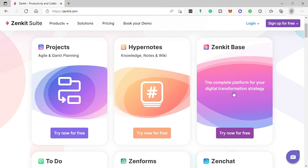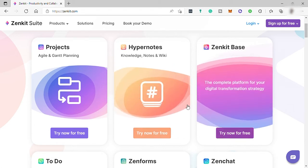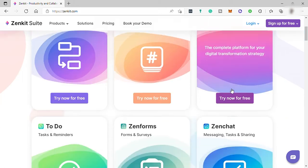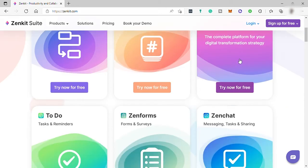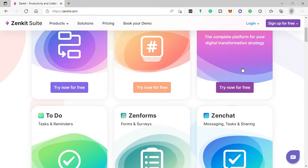You may also take advantage of the multiple views that this software can offer. Base supports different views like list view, kanban, calendar view, table, and mind map view. All these views can be filtered and customized to your unique needs.